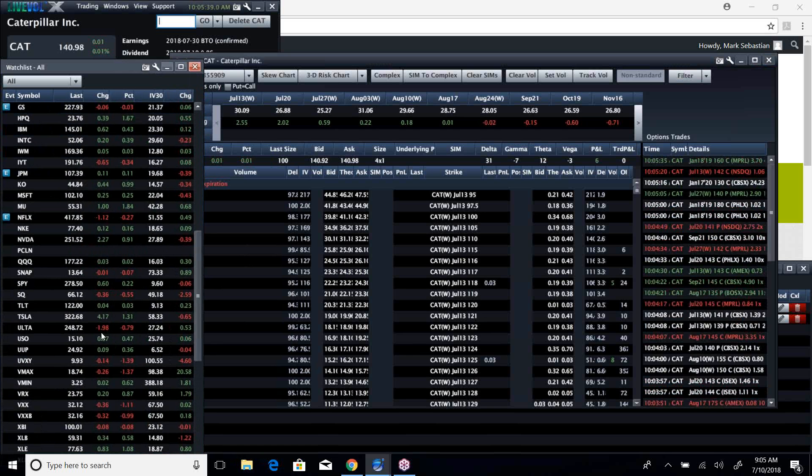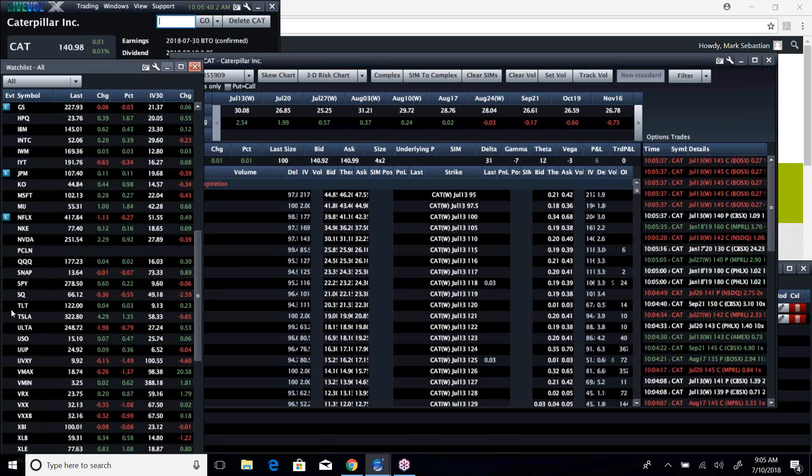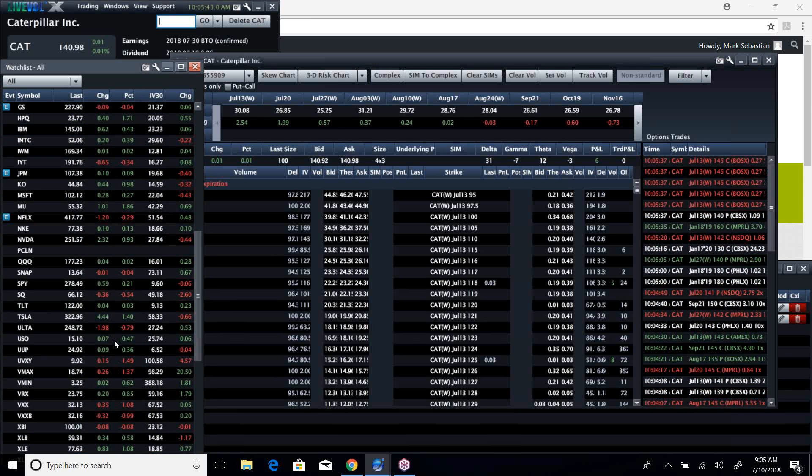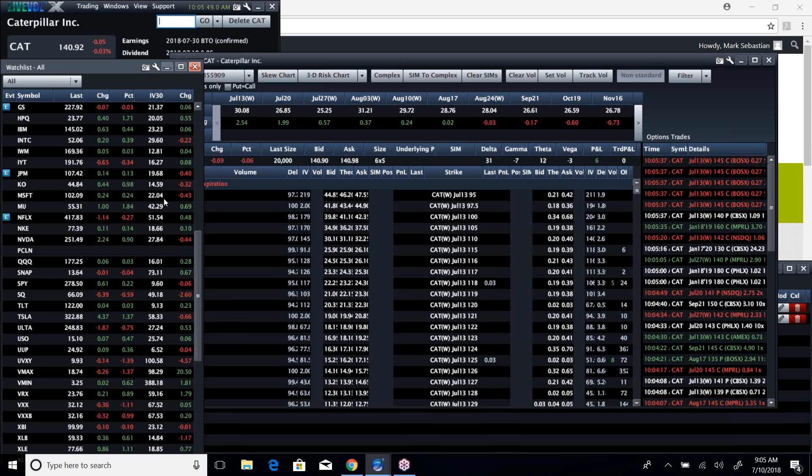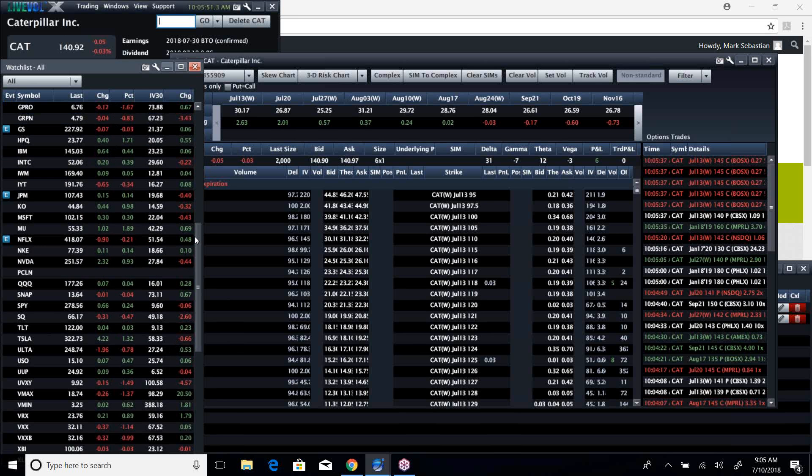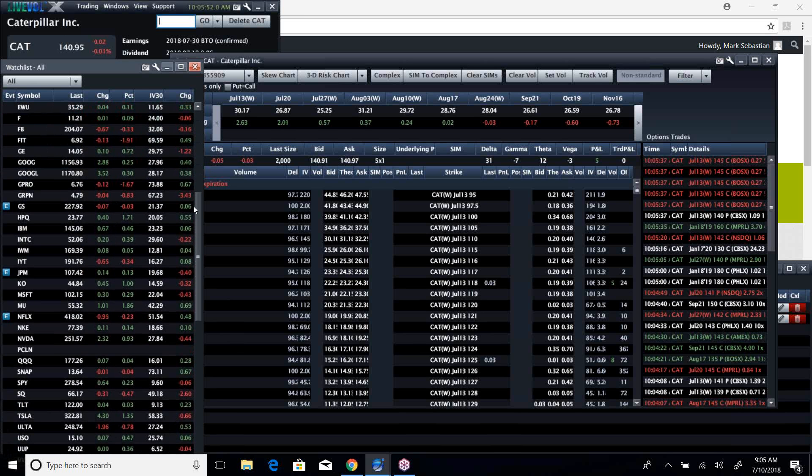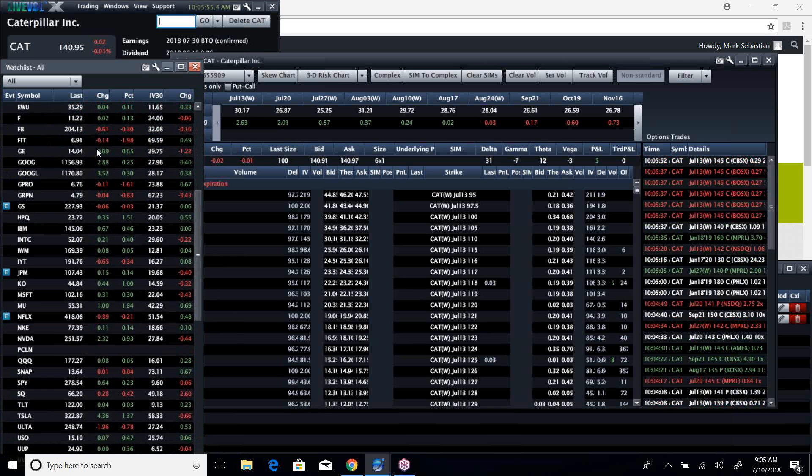Microsoft, IBM. Even GE doesn't look terrible. GE's up a whopping 10 cents, back above 14. So that seems to have found the floor.